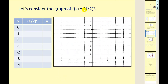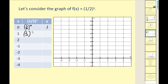Now let's take a look at exponential decay. Let's consider the graph f of x is equal to one-half raised to the power of x. We're going to raise one-half to various powers. Of course, anything to the power of zero is equal to one. One-half to the first power would be equal to one-half. One-half to the second would be one-fourth.